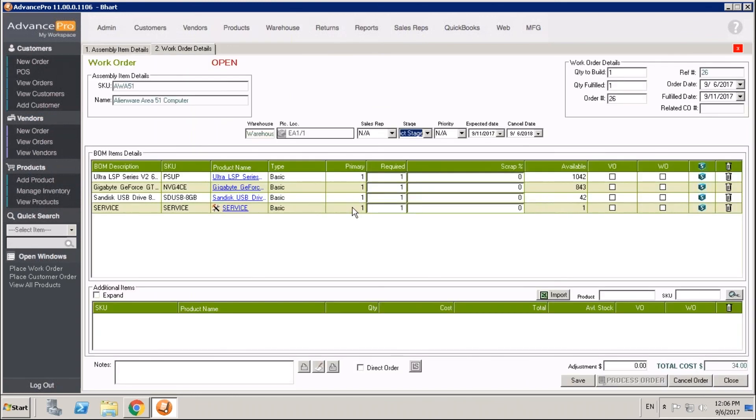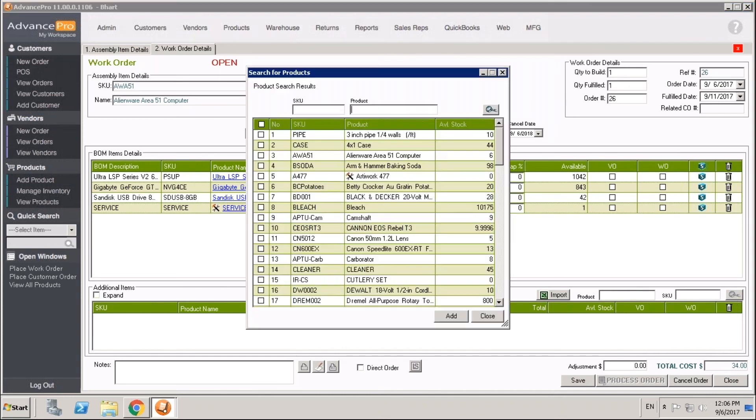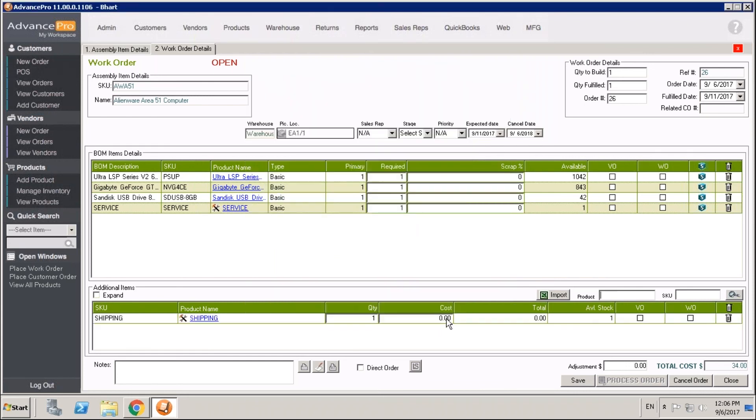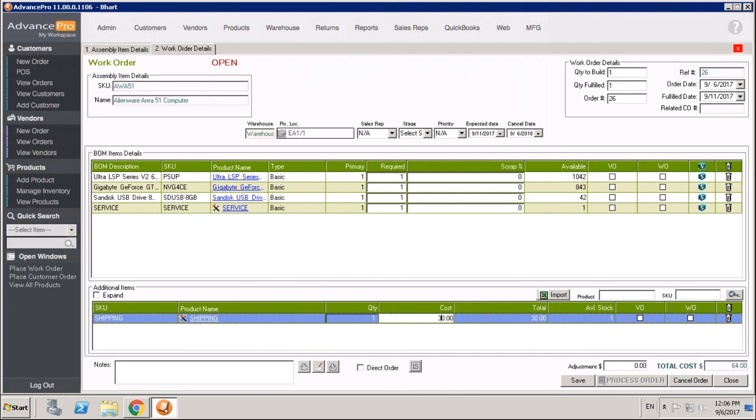You can also add service items on the fly for a specific work order. That would be done down here under the additional items area. We can search for a given service item. We'll grab our shipping service item, for example. We can grab that item on the fly from our list of products to add to this work order.